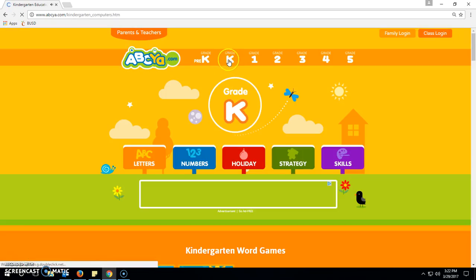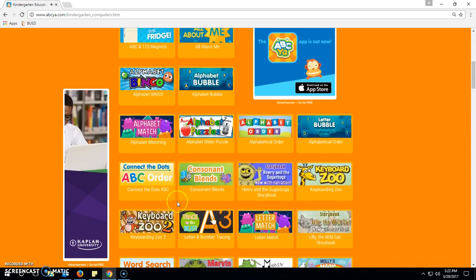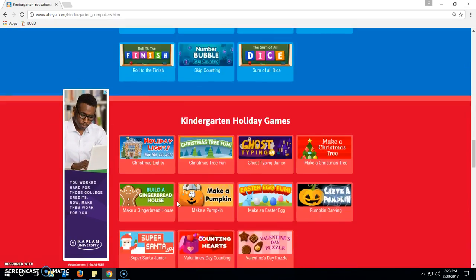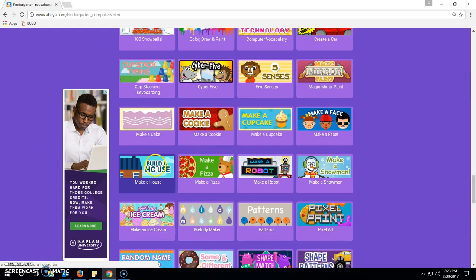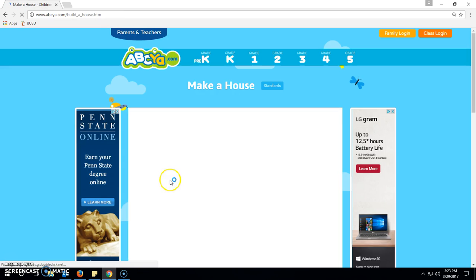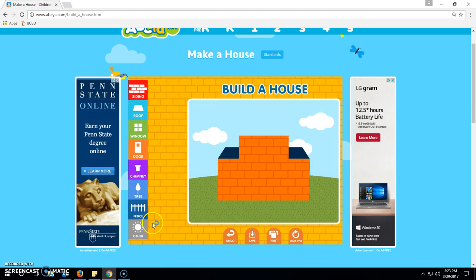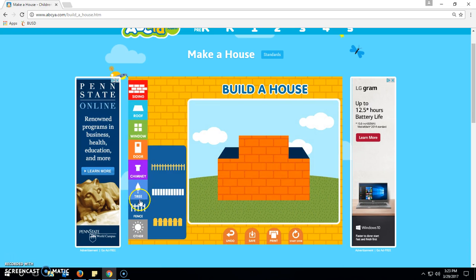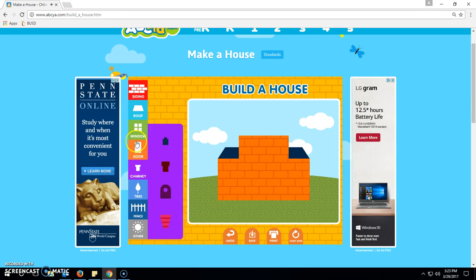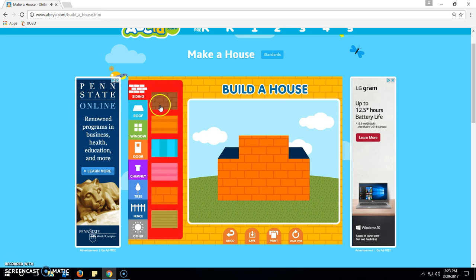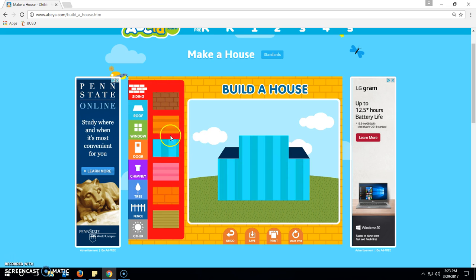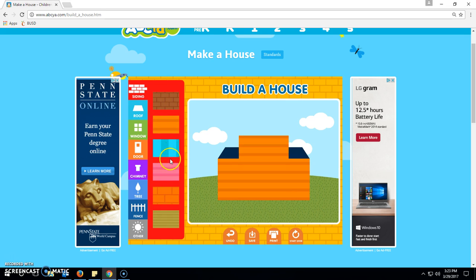Another game is Build a House. Kids also get really creative with this one. You can see it has the same interface — all the tools and little things you want to add are on the left, and on the right you go ahead and drag whatever kind of creation you want to make.